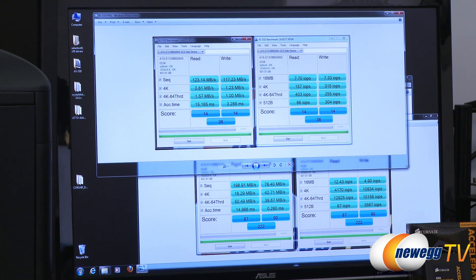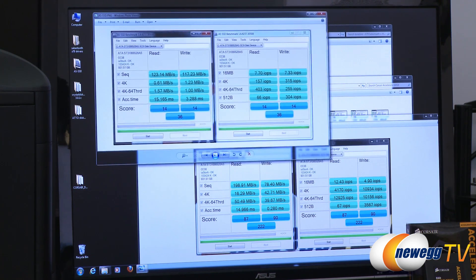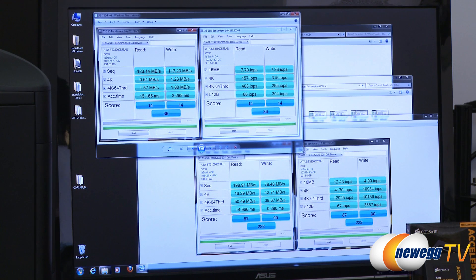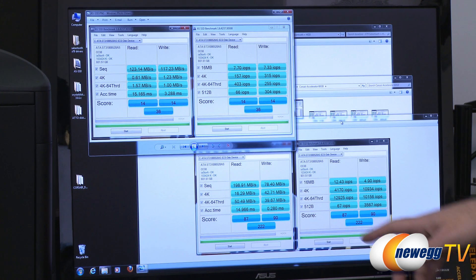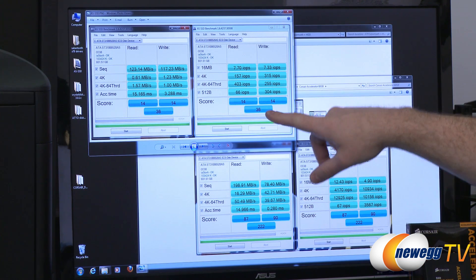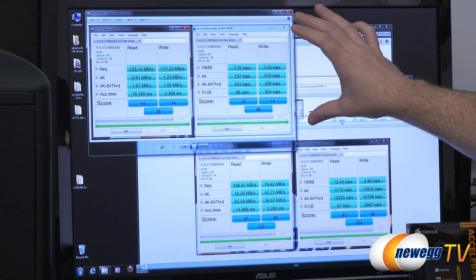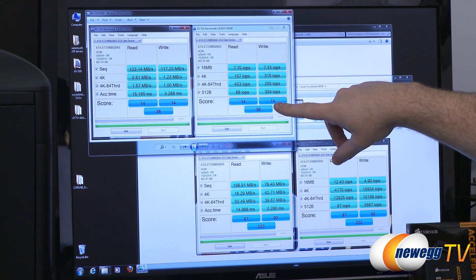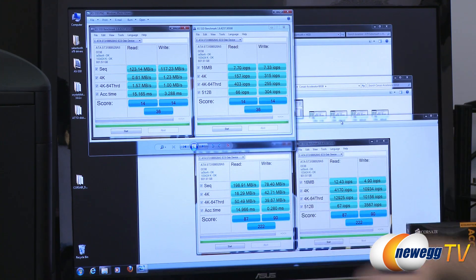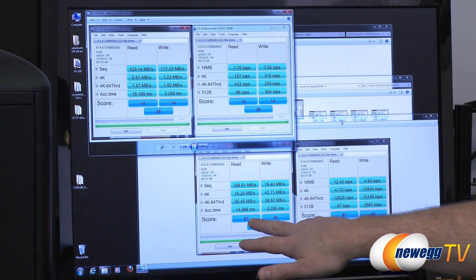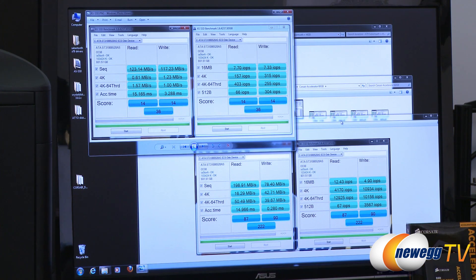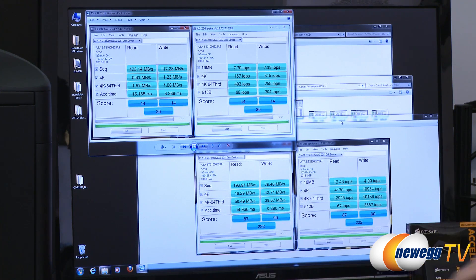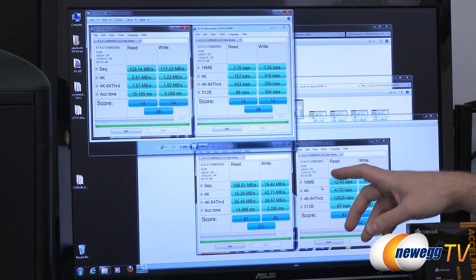Here is AS SSD which is an SSD specific benchmark. If you want to wait a long time just try running this test on a mechanical hard drive. You can see a very distinct raw score difference. Our mechanical hard drive by itself scored 14 on read, 14 on write, and 36 overall. Our SSD scored 87 and 90 on read and write respectively, and 222 overall.